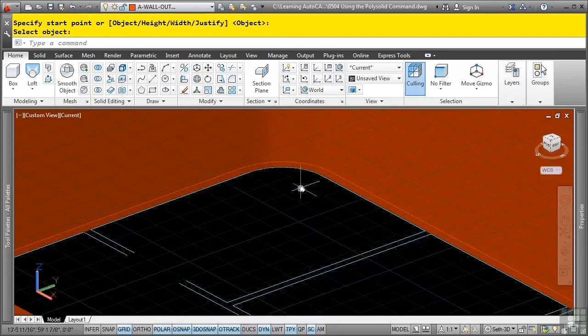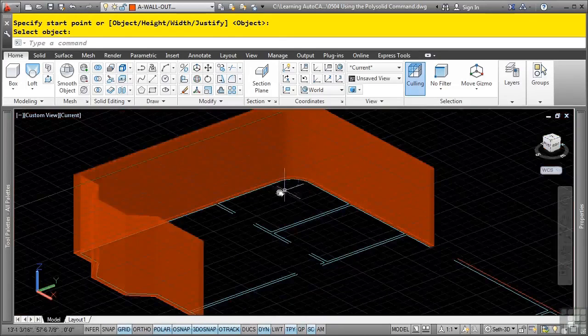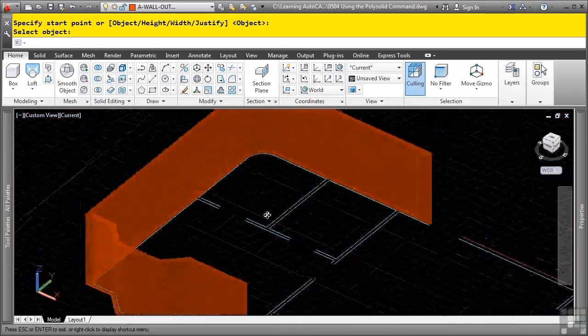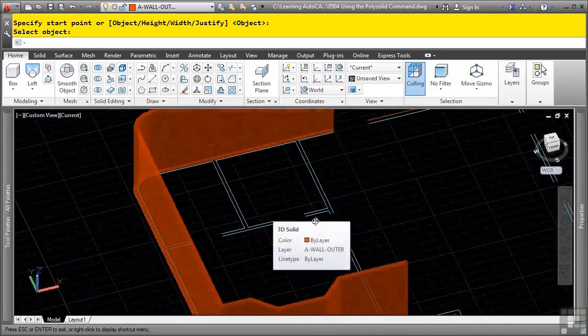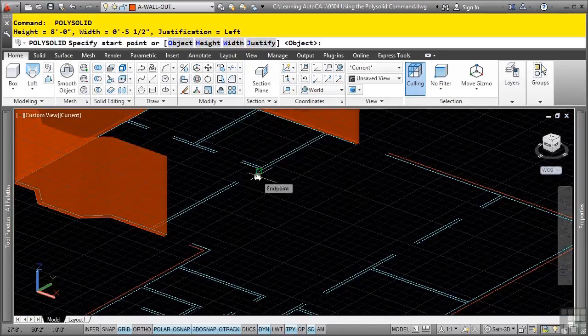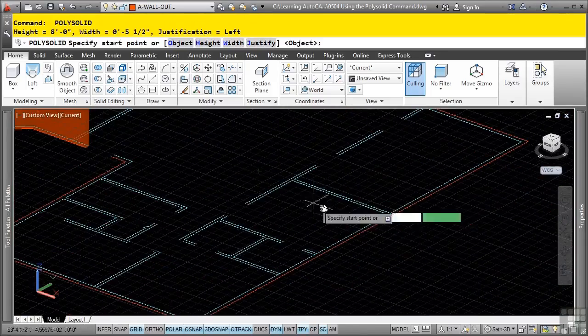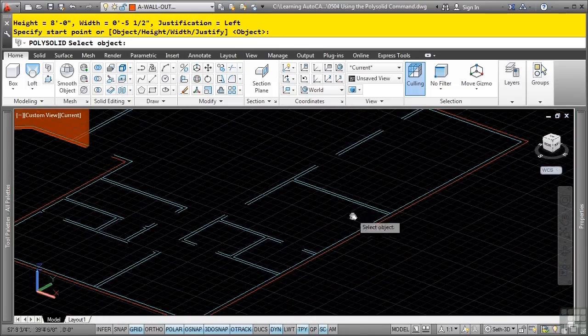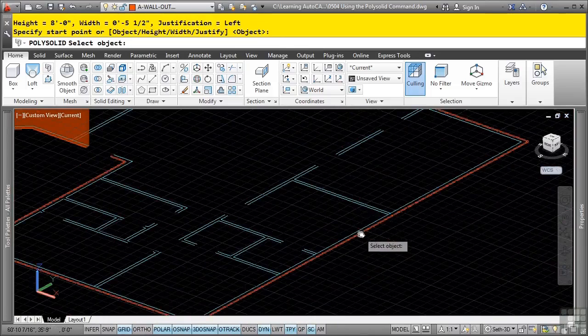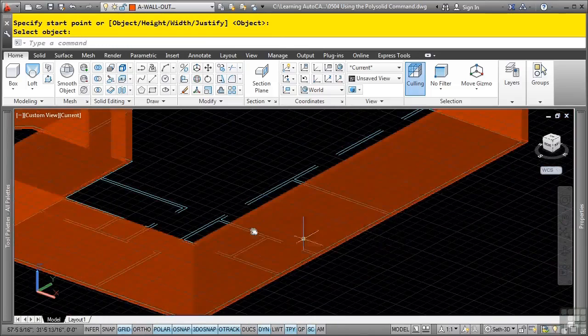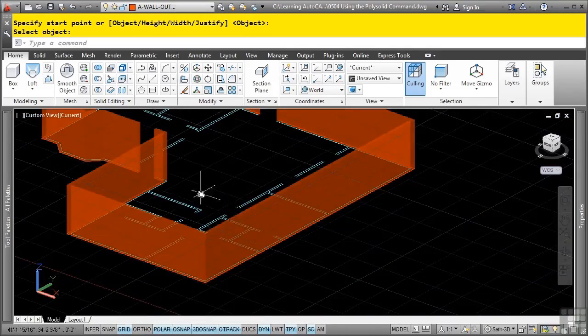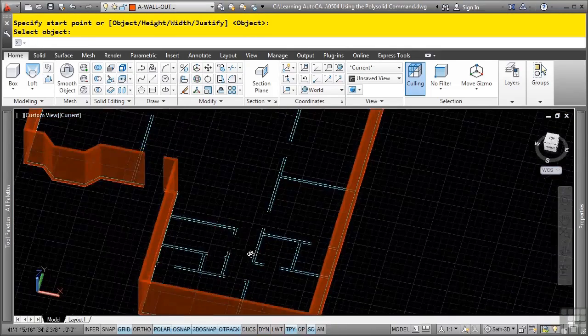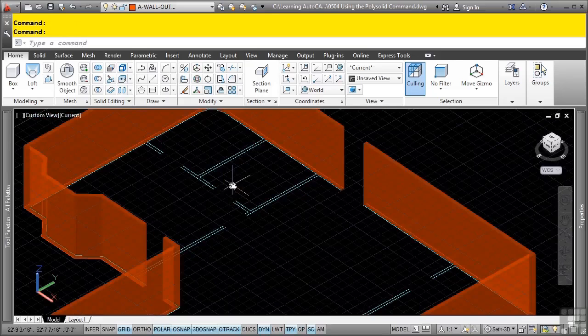Note that it does work with arcs as well, so this is a pretty flexible tool. We'll press enter to repeat the last command and press enter again to select the other outer object and there's our other wall. Very simply you can have walls created from regular 2D polylines.